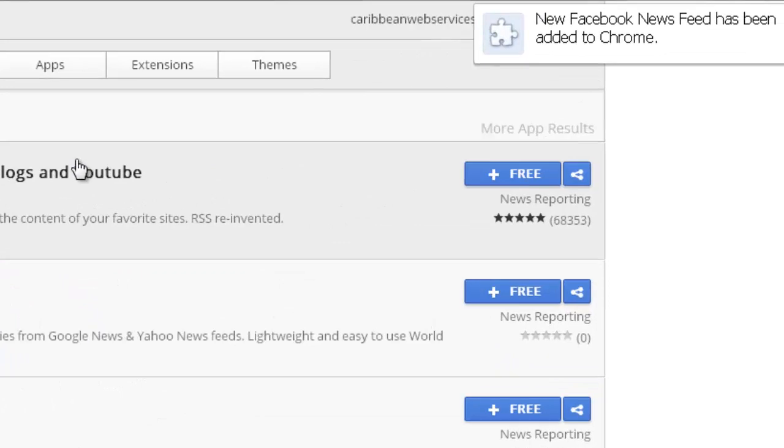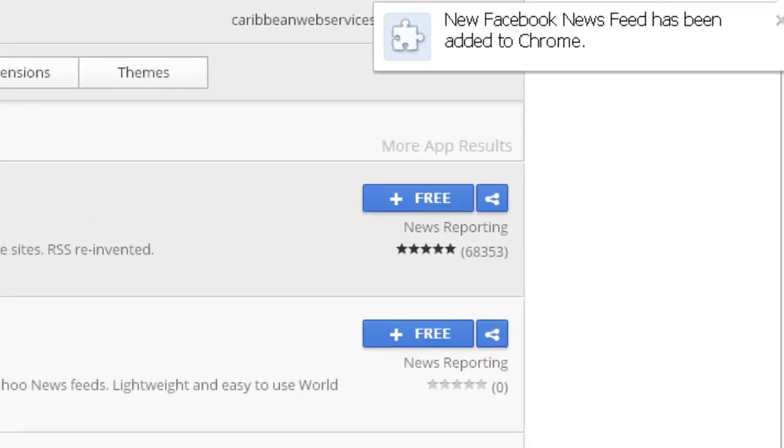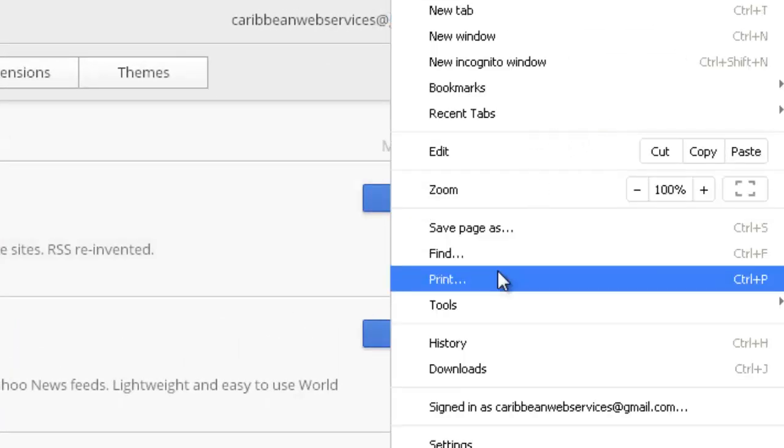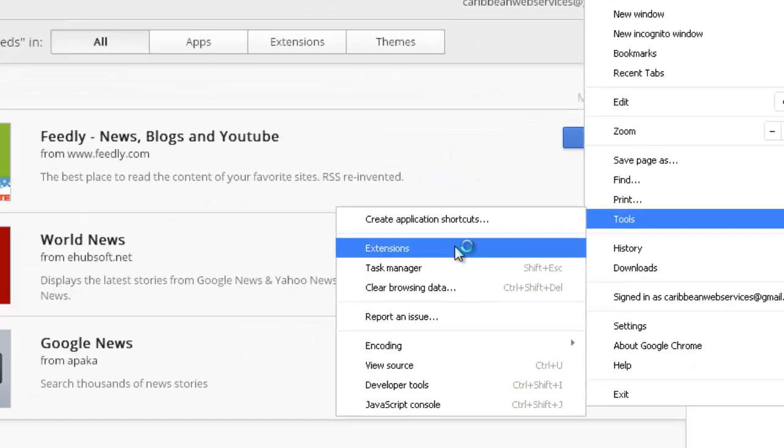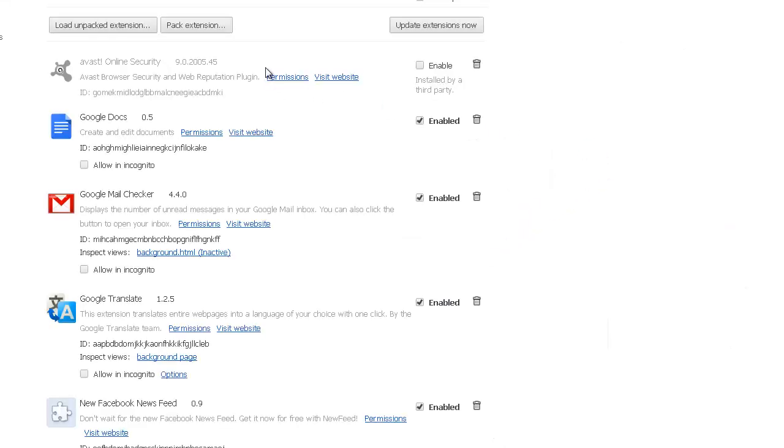Once it is finished downloading, it's now added to your extensions where you could disable or enable it.